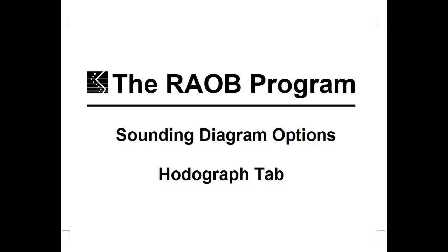Welcome to the REYAB Program's Sounding Diagram Options Hodograph tab. All features shown are available to the REYAB Basic Program, unless otherwise indicated.